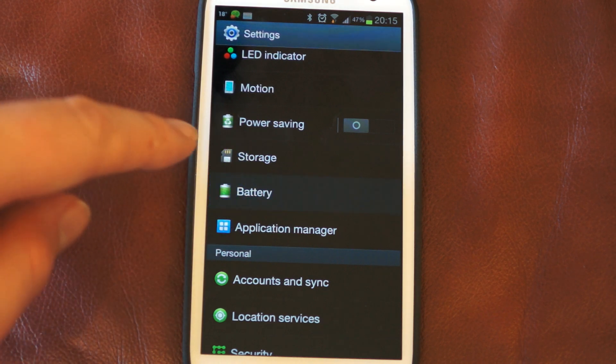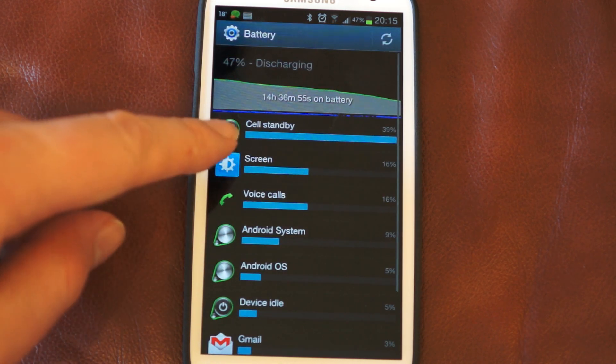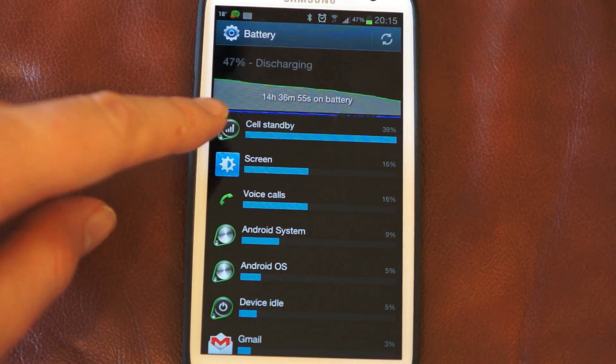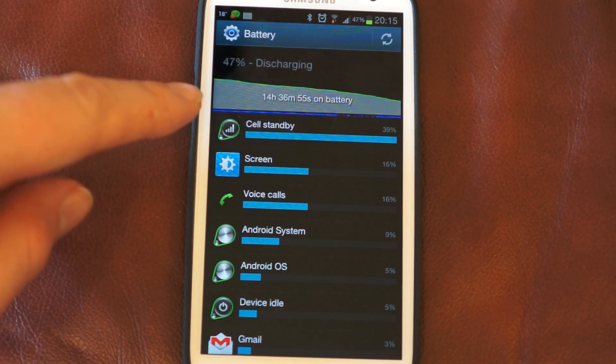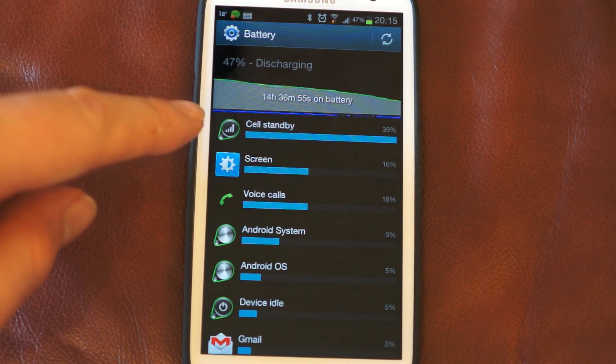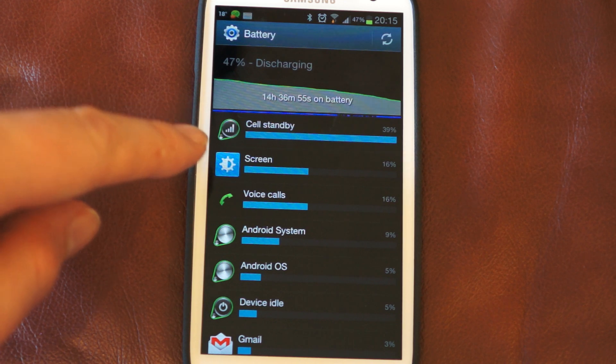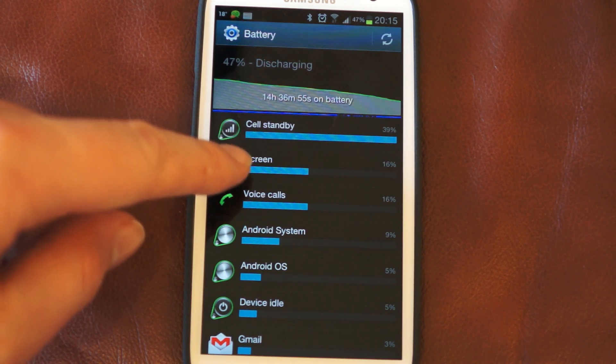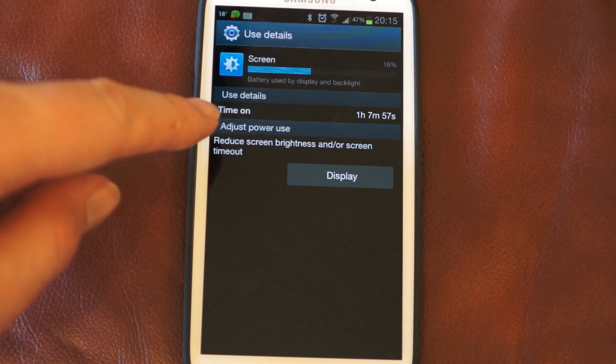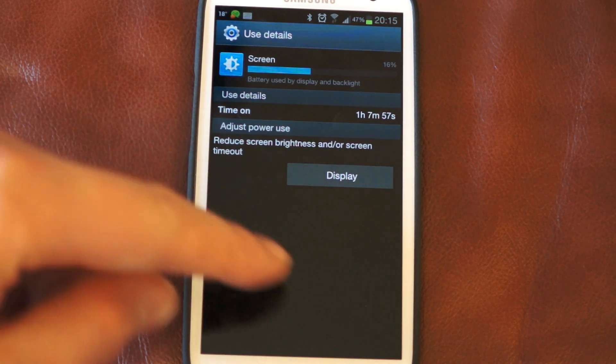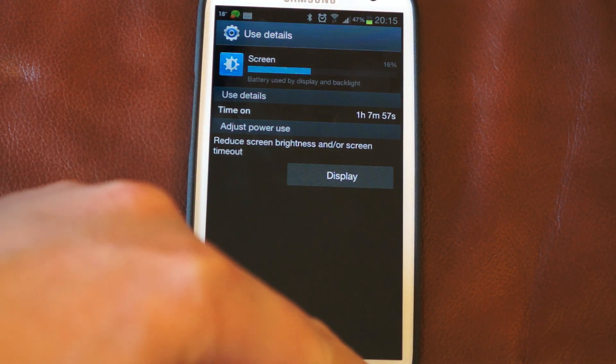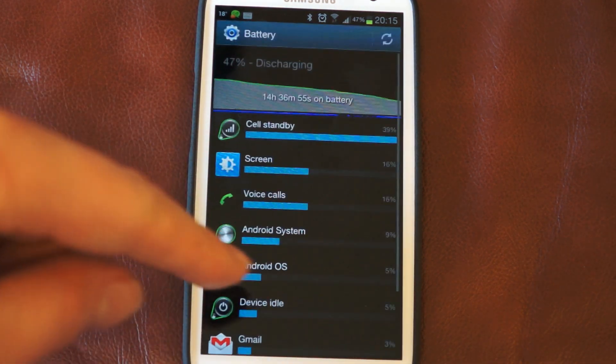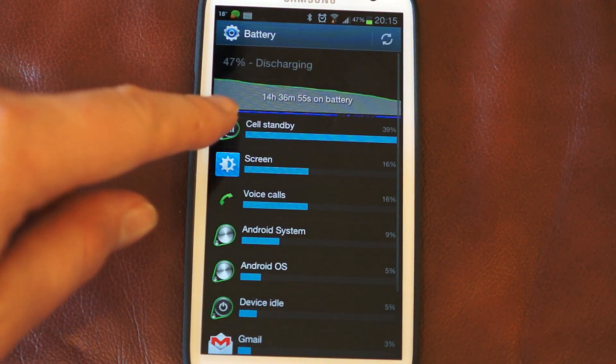You can see straight away 39% of the use is cell standby, and the screen which has used 16% has used one hour seven minutes of the battery, and yet is less than half of the cell standby.